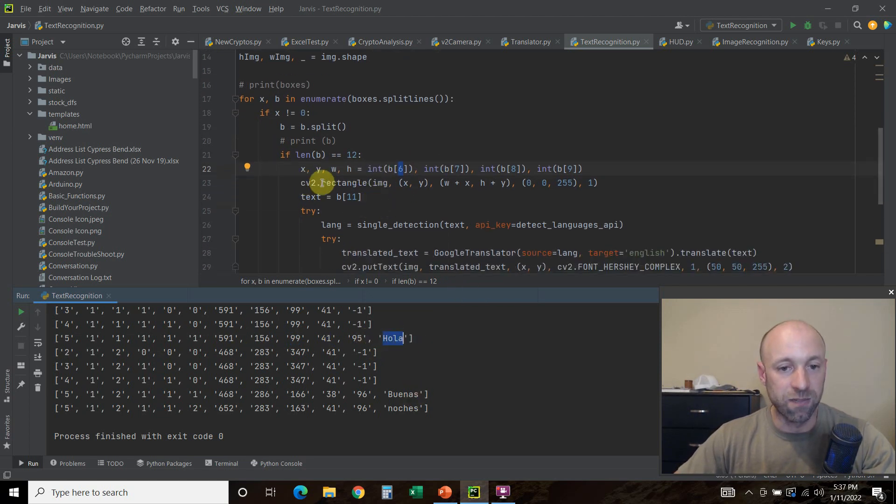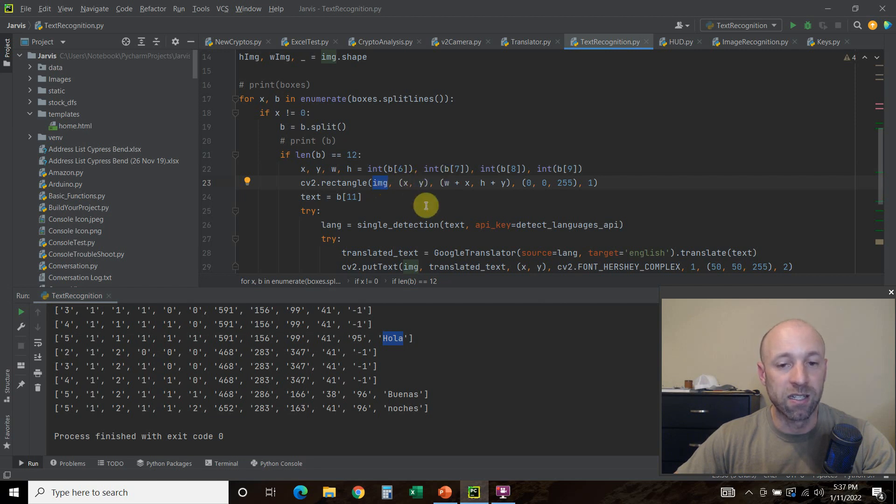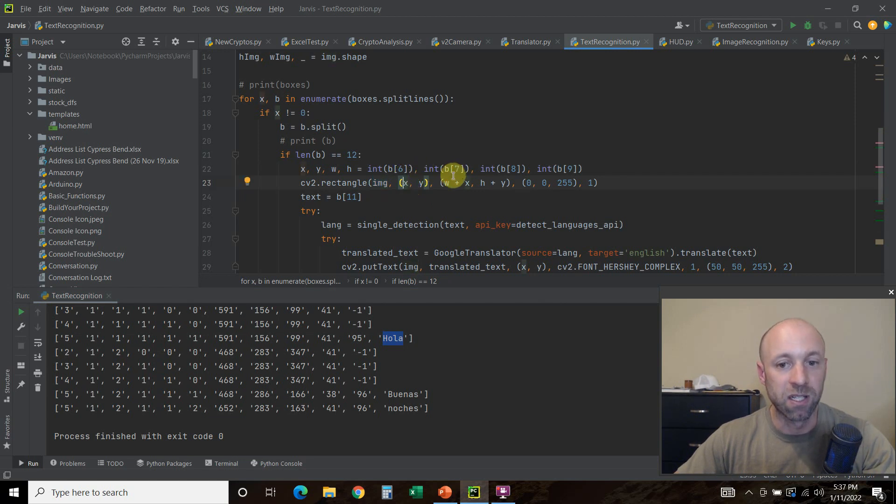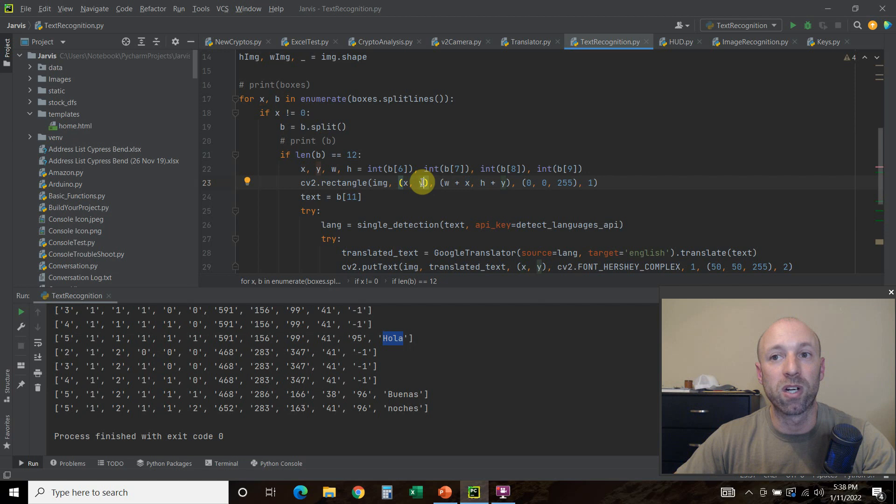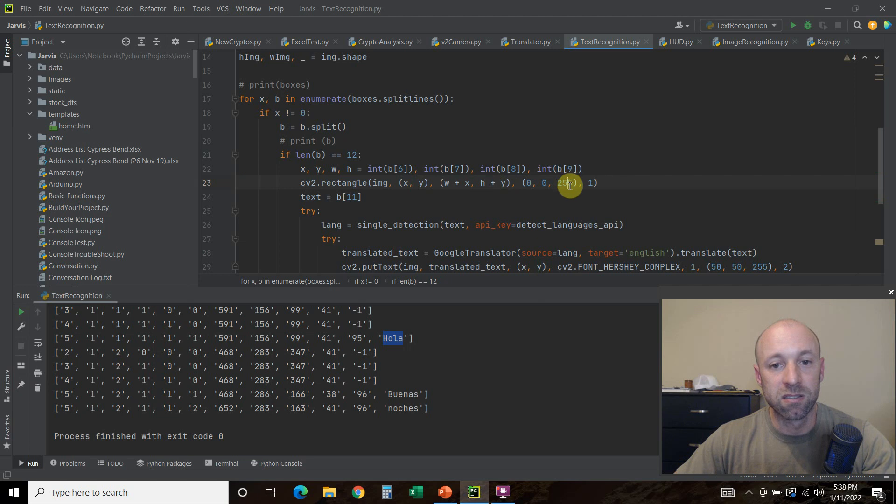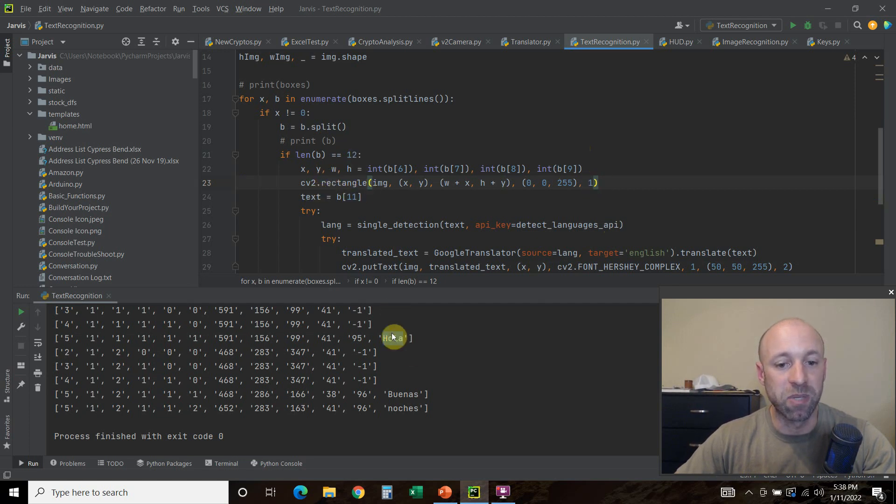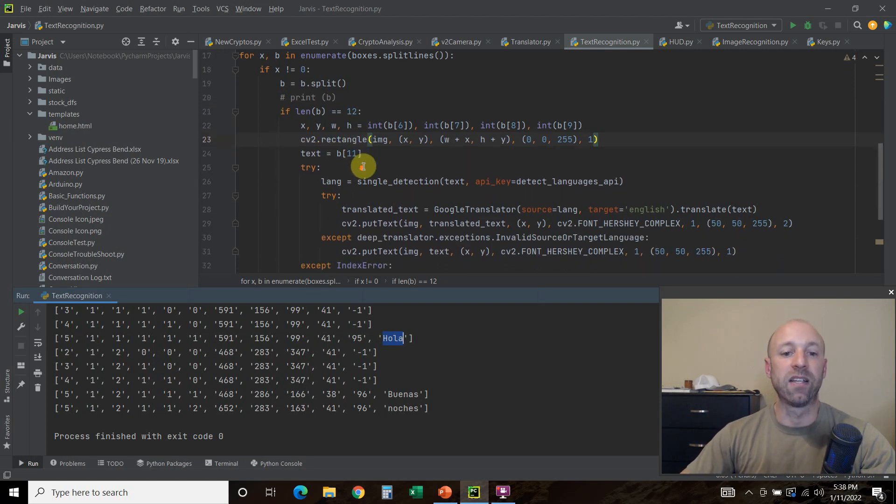Then we're going to use cv2.rectangle. We're going to draw it on the image. We're going to start at the x and y. Then we're going to do the width plus x. So the x is the farthest top left I believe. So we want the box to start at x and go all the way to the width plus x. Then we want to take y, which I believe is the lower right, the bottom right. So we want the height plus the lower right. So we're drawing a box. We're going to color it red and then do one, a size one pixel. And then the text is just going to be b[11], which is all the way here.